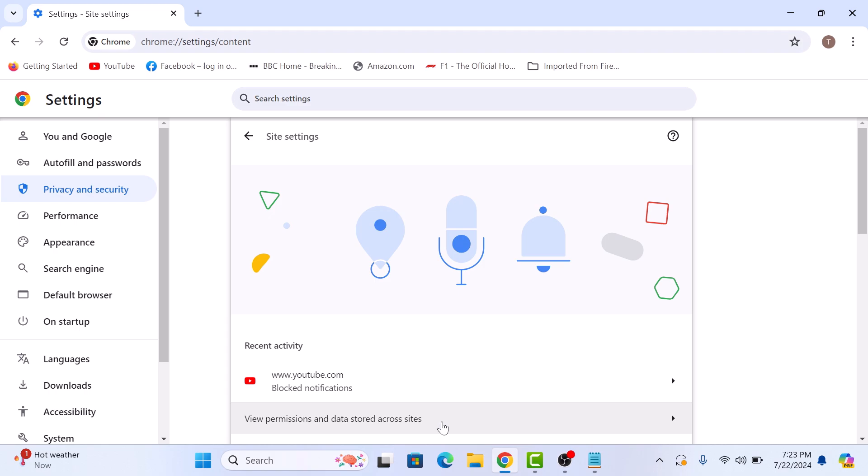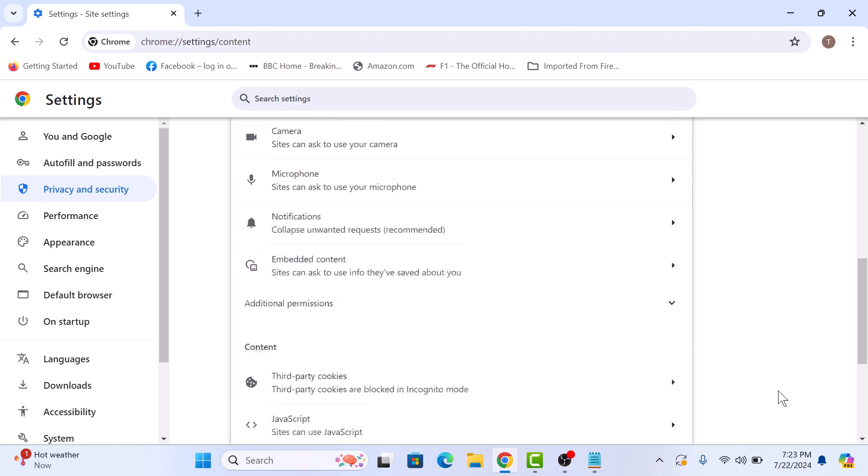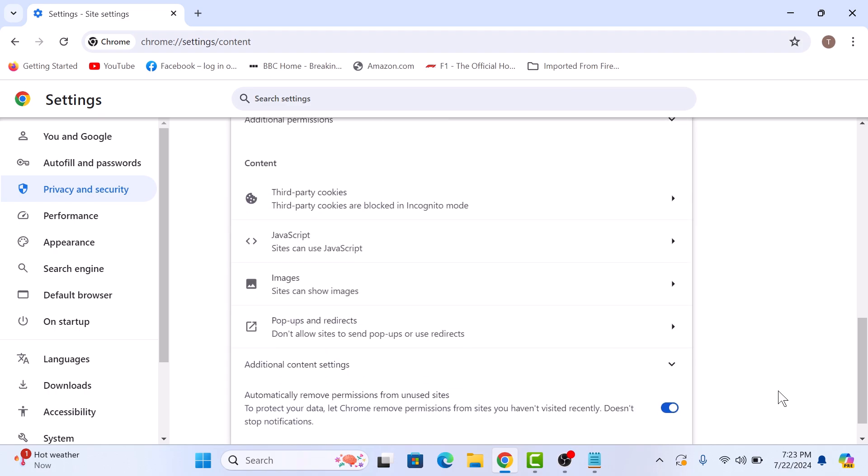Scroll down to the Content section and then click on Additional Content Settings.